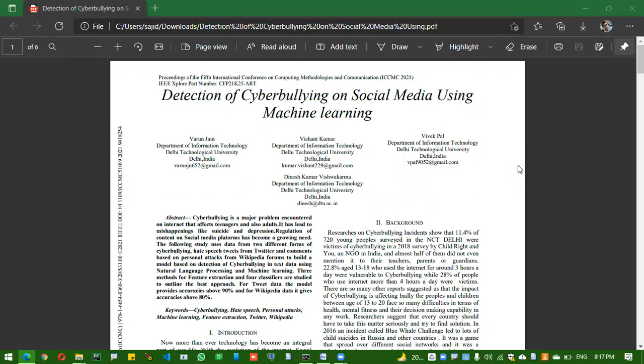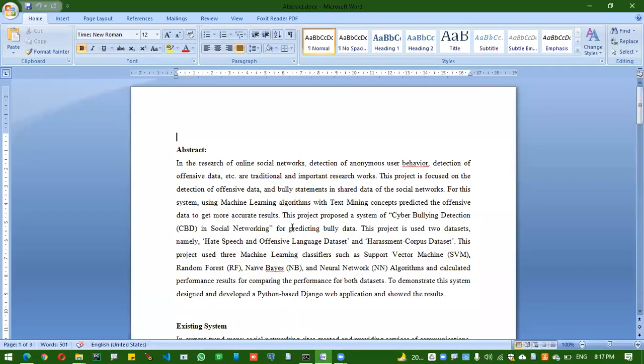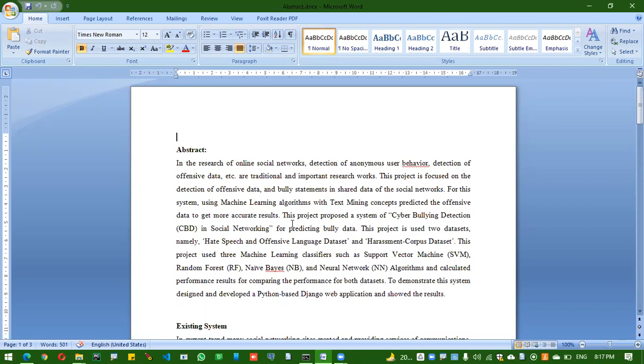So the new project is detection of cyberbullying on social media using machine learning. In simple terminology, it's the identification of cyberbullying statements, like offensive statements on social networks while sharing posts or something. By using machine learning, we are supposed to predict cyberbullying statements.